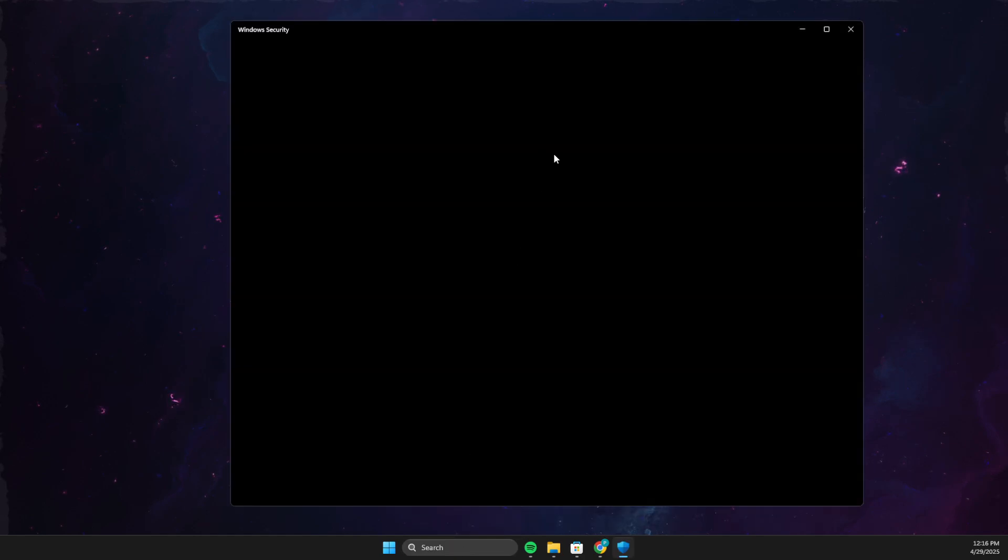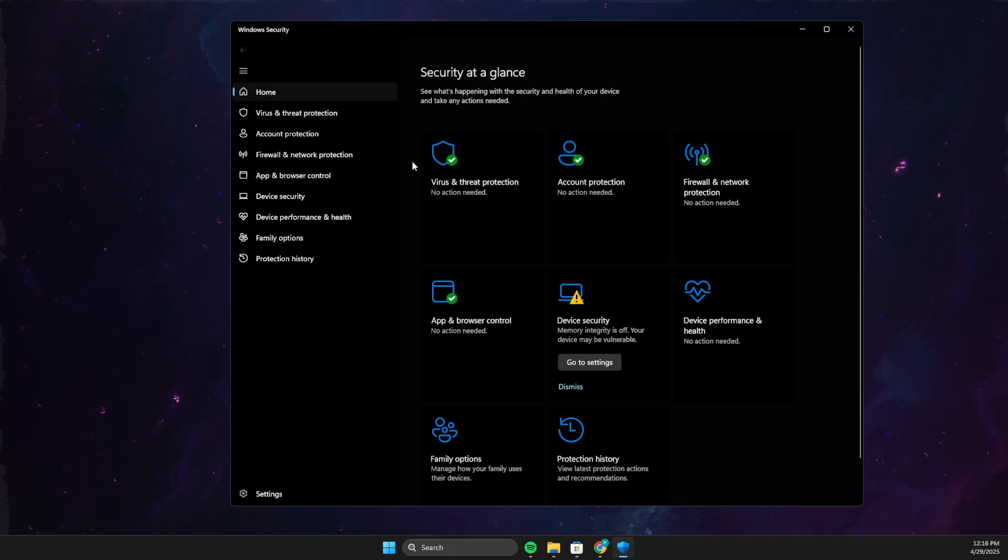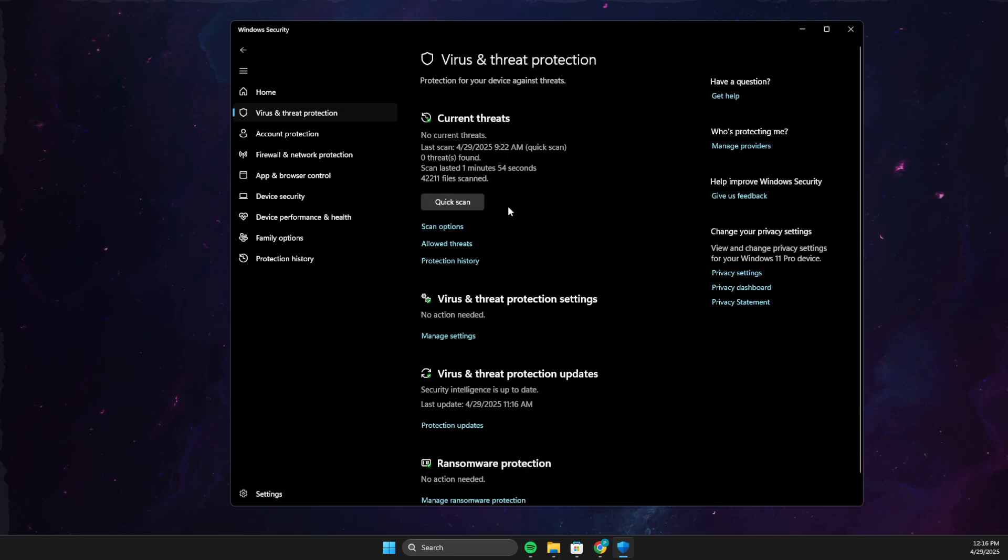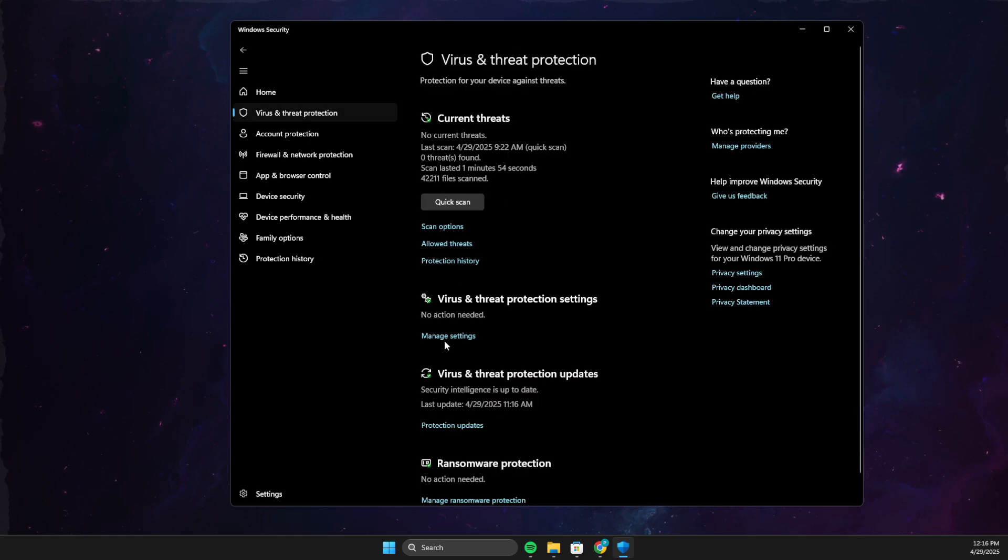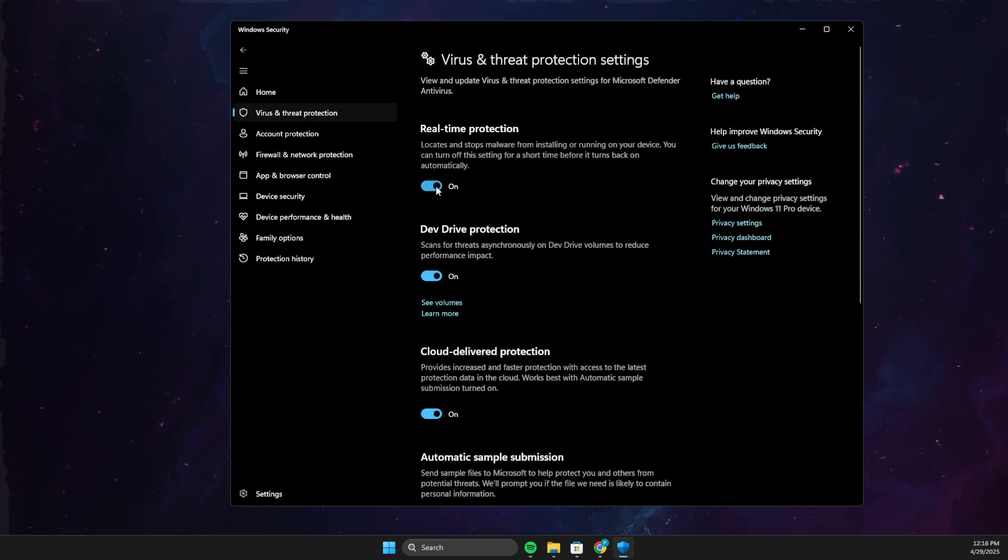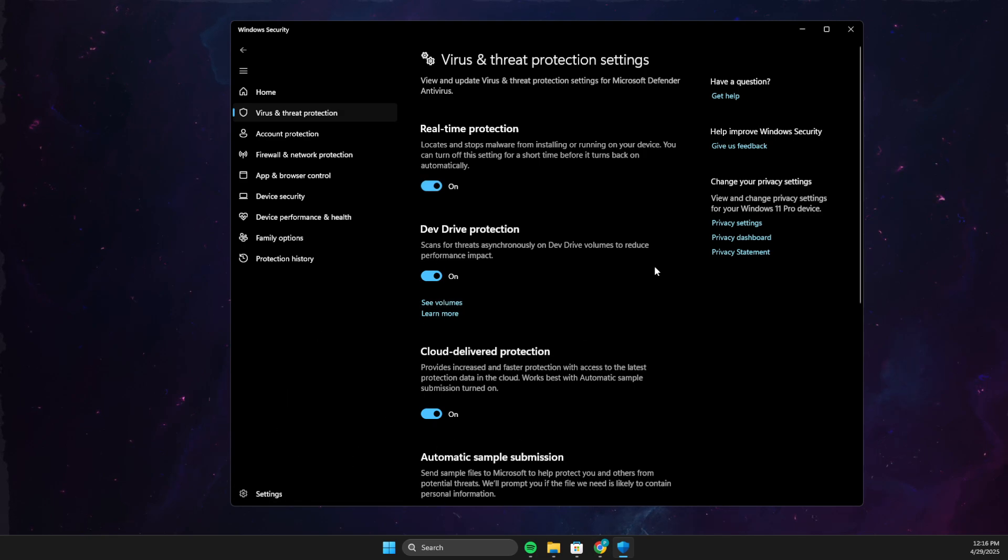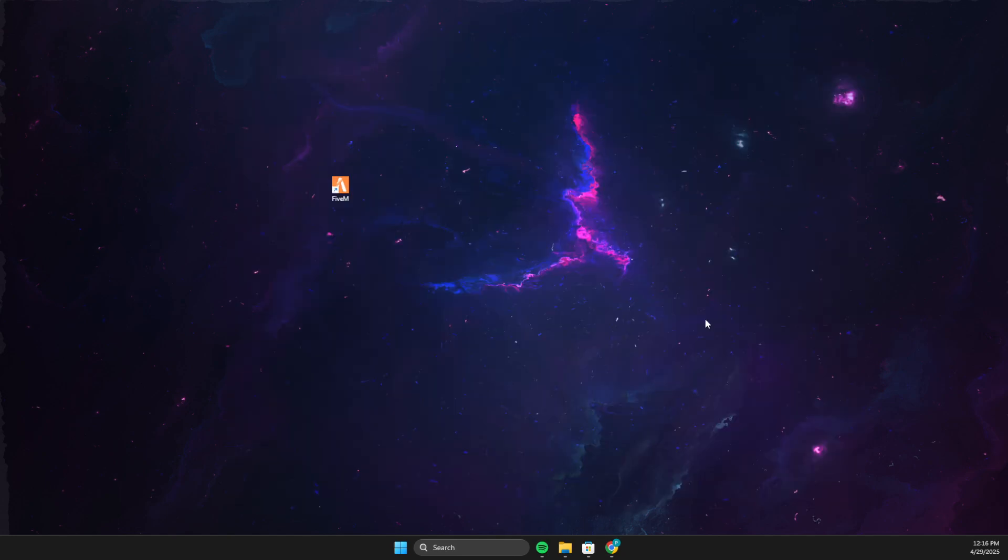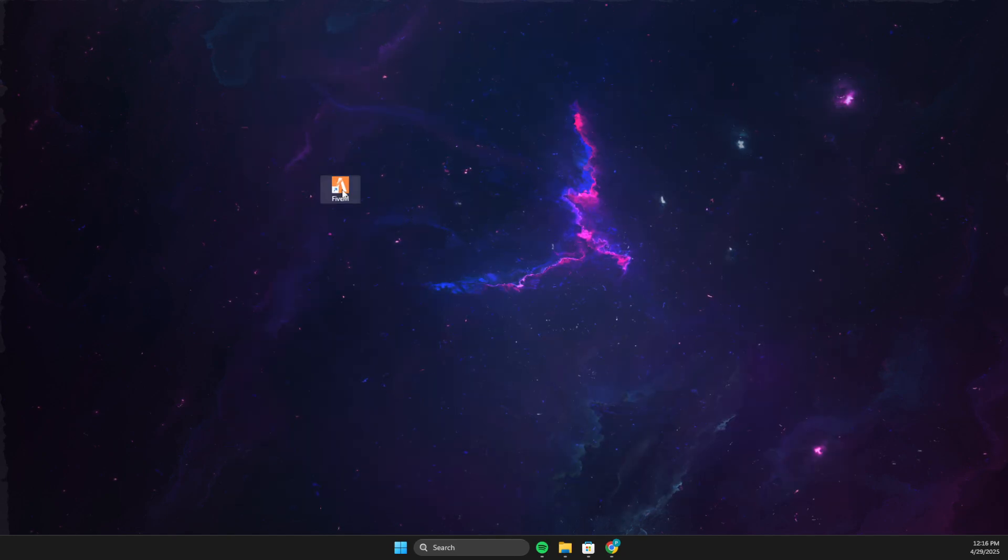go to virus and threat protection, manage settings, and then disable real-time protection and depth protection here and try to download again and look at the problem.